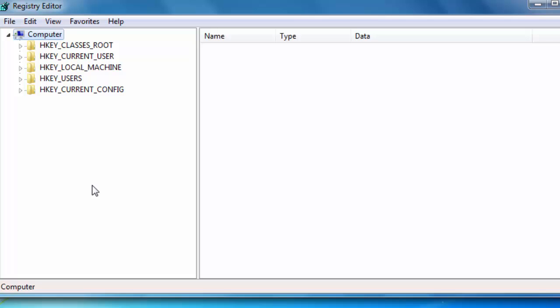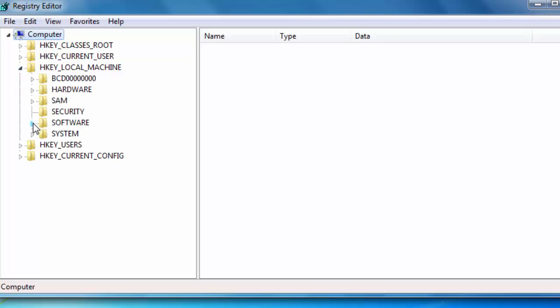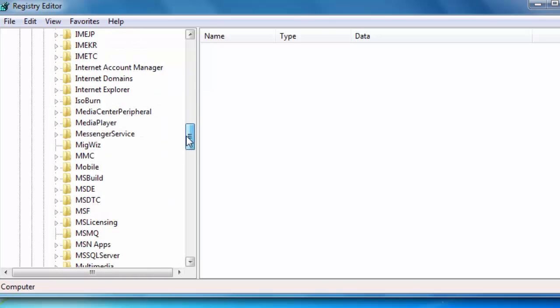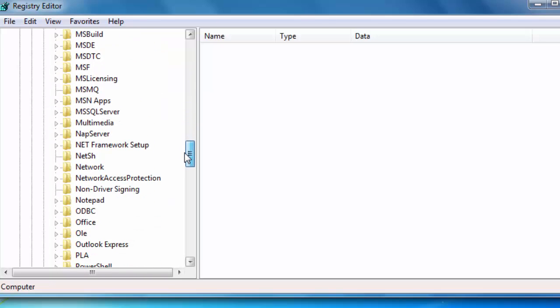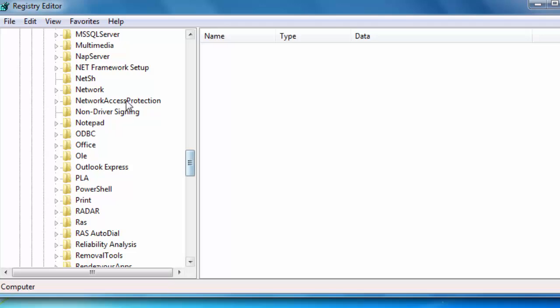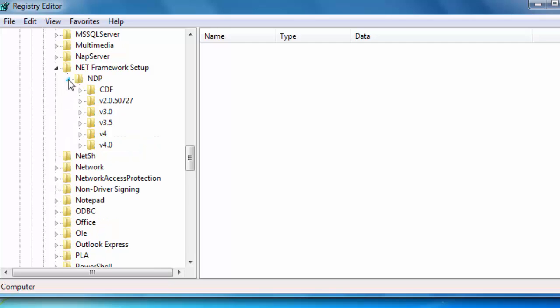And we want the following sub-key here. HKEY_LOCAL_MACHINE. And we want Software and Microsoft. Now, you have something called .NET Framework here on top. But what we want is further down here. .NET Framework Setup. And NDP. Now, here you can see the versions that's installed on your computer.